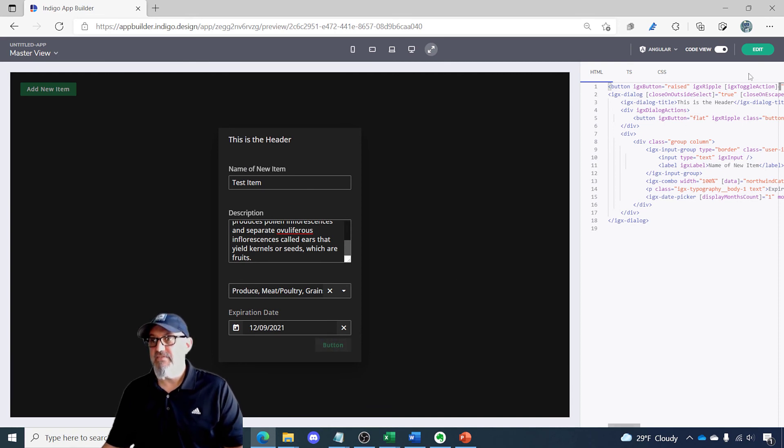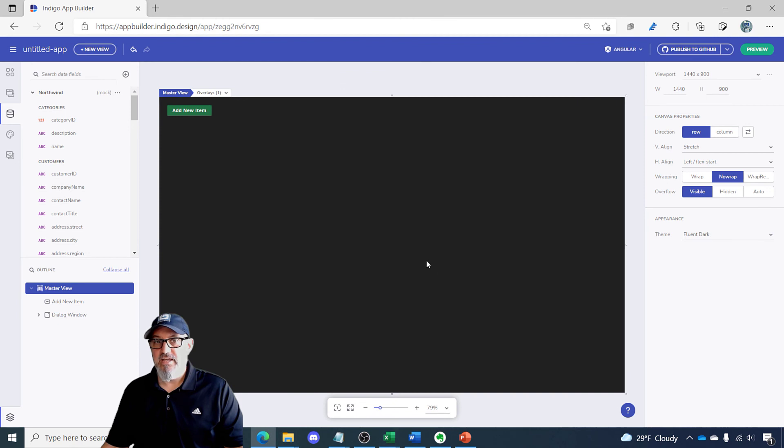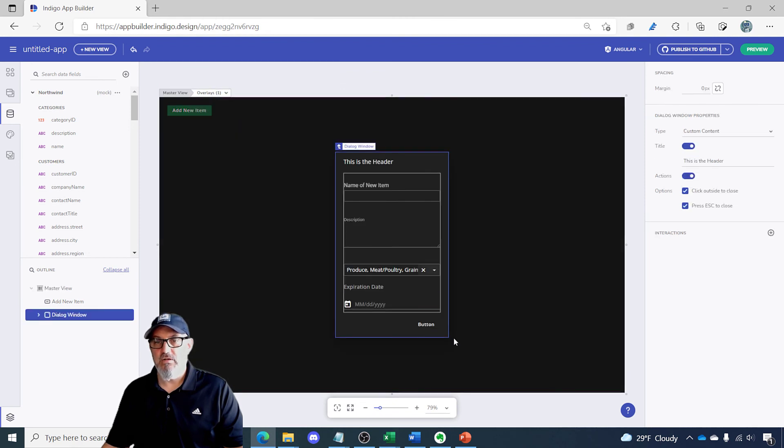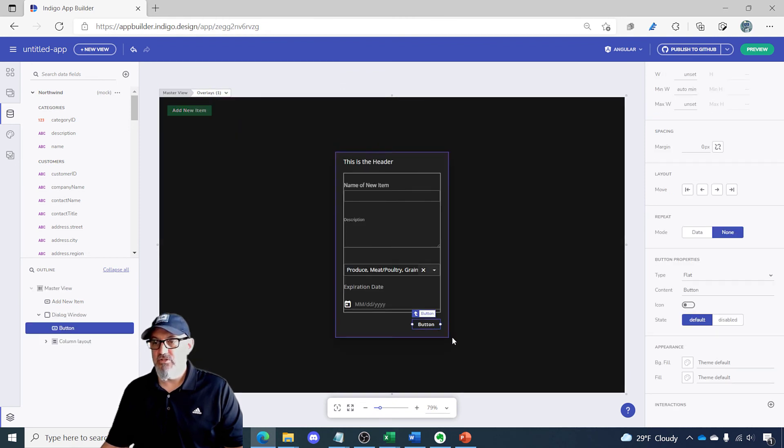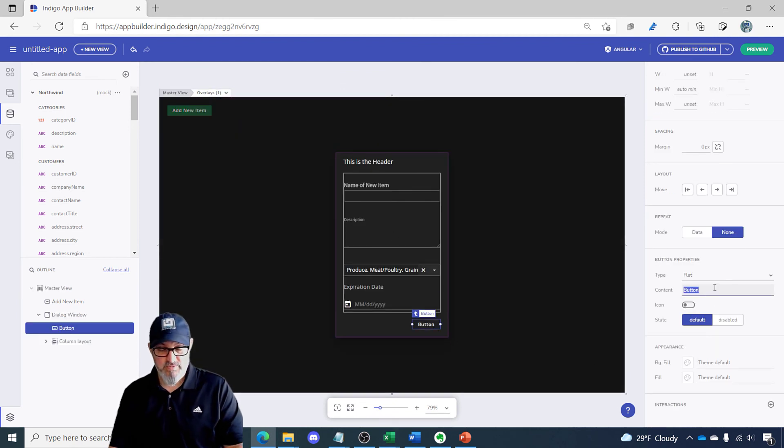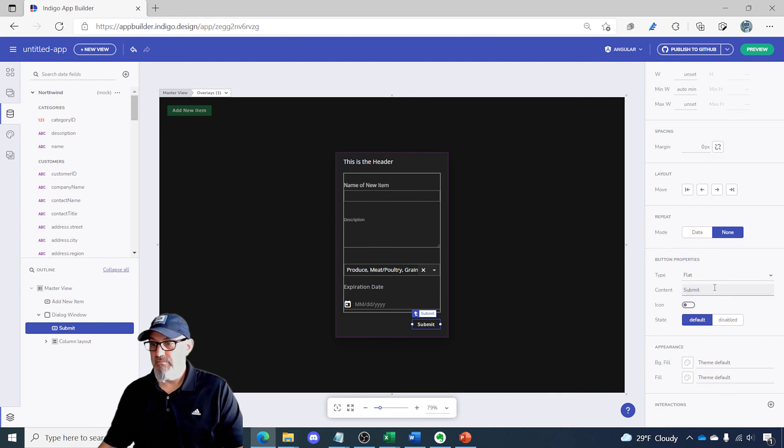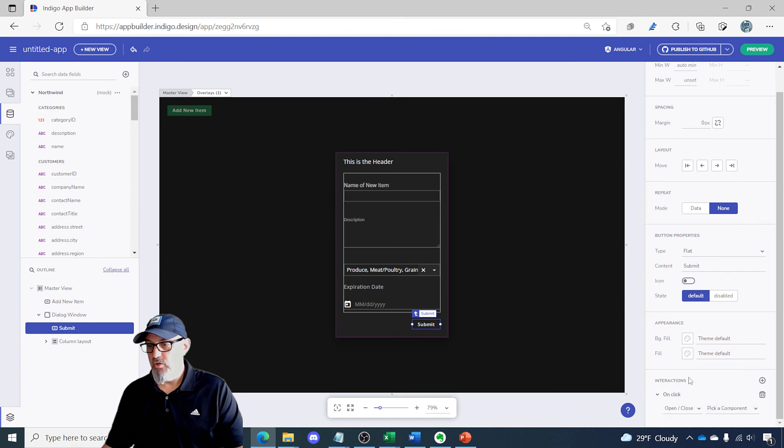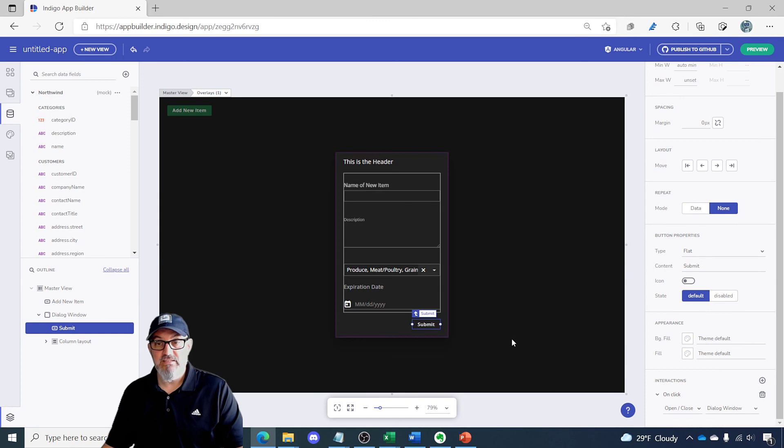And let's pick our expiration date and then click our button for submit. So let's go ahead and modify that. Click edit again, go back to our dialog. Change button here to submit. And let's do an interaction on click, open, close, and we're going to open, close our dialog window. And that's it.